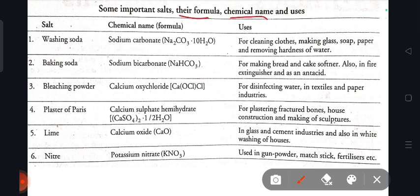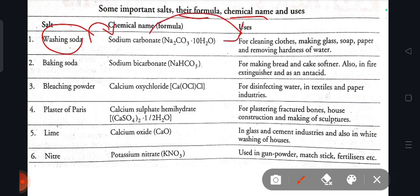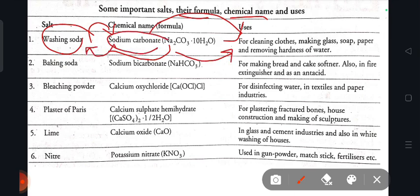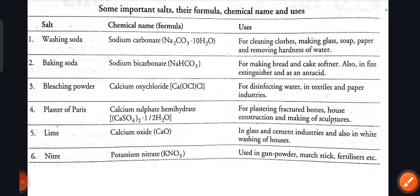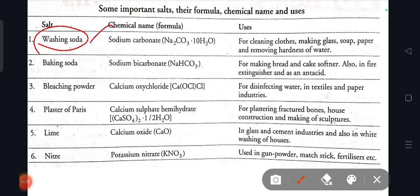Some important salts with their formula and chemical name. What is the chemical name of washing soda? Washing soda: chemical name is sodium carbonate, chemical formula Na2CO3, uses include cleaning clothes, making glass, soap, paper, and removing hardness of water.